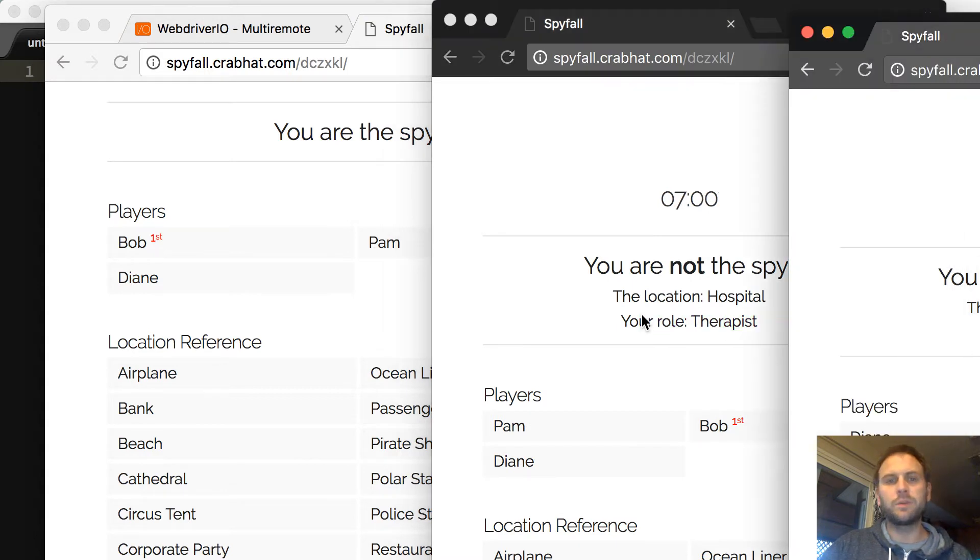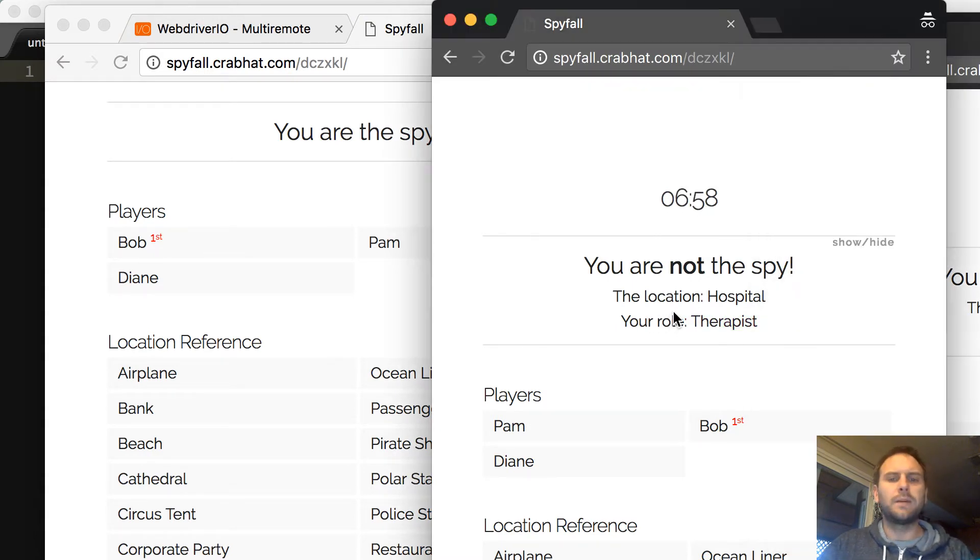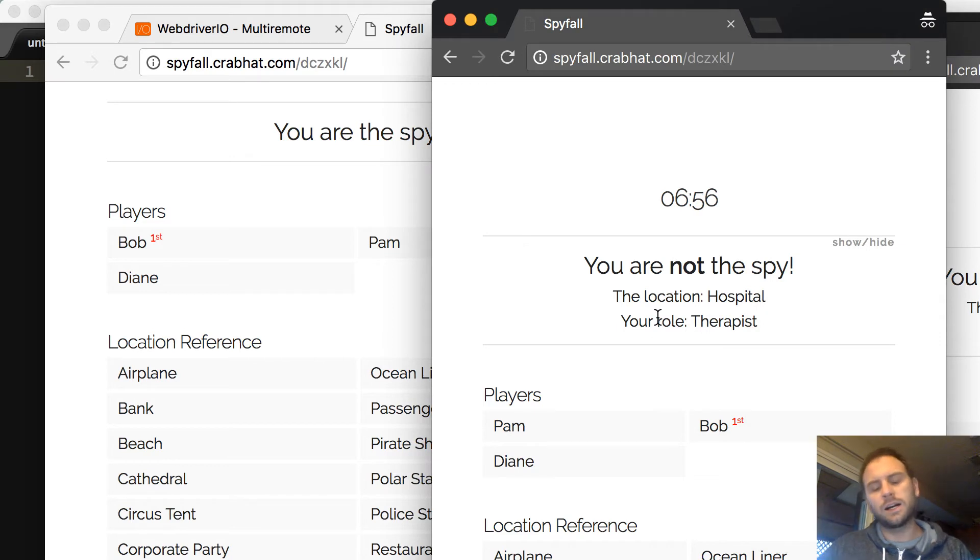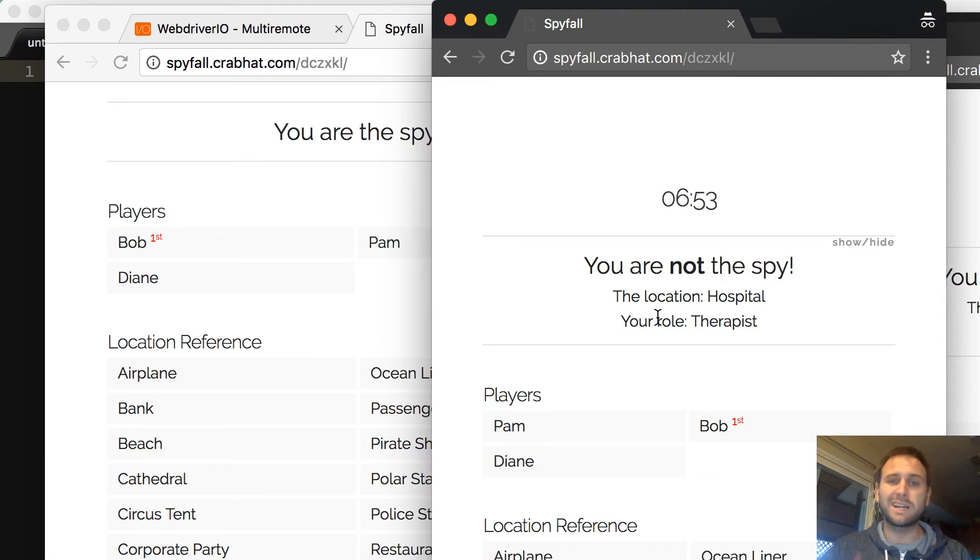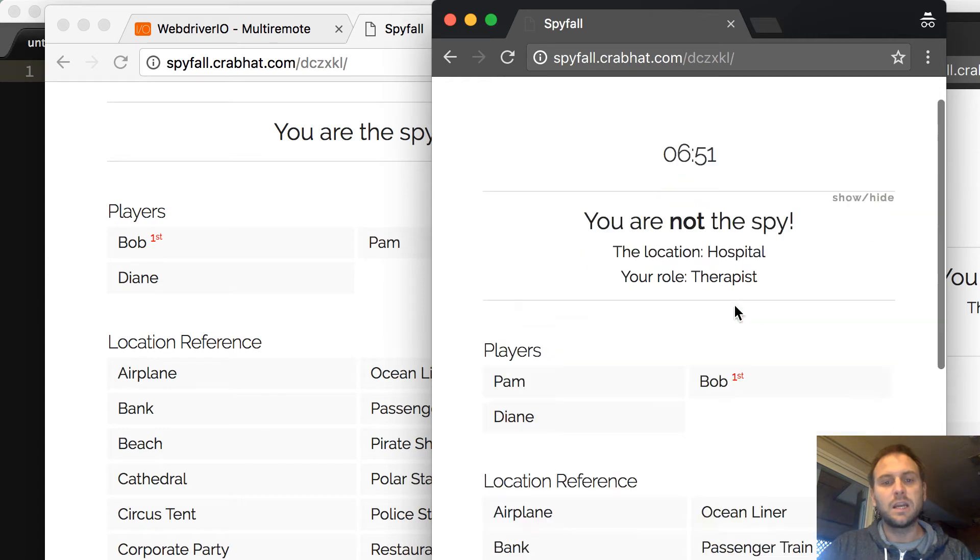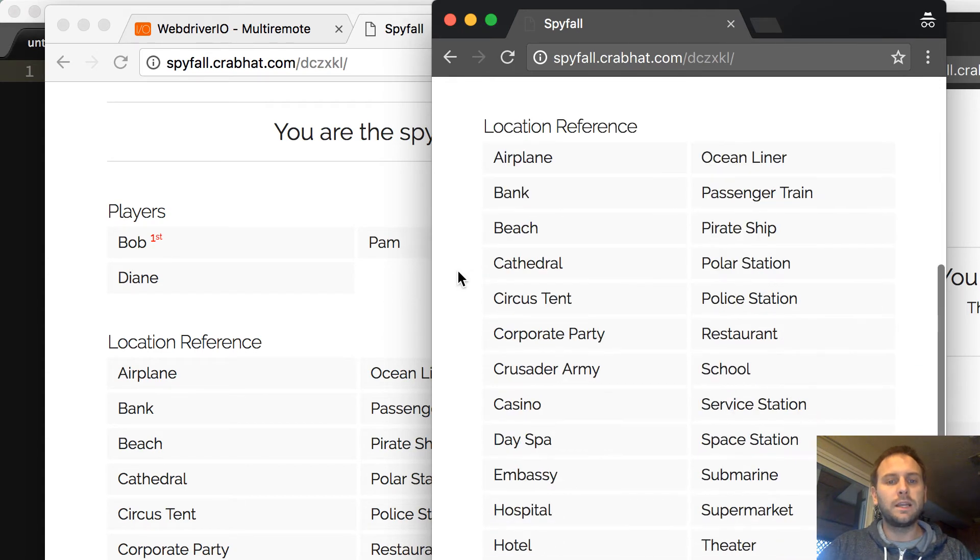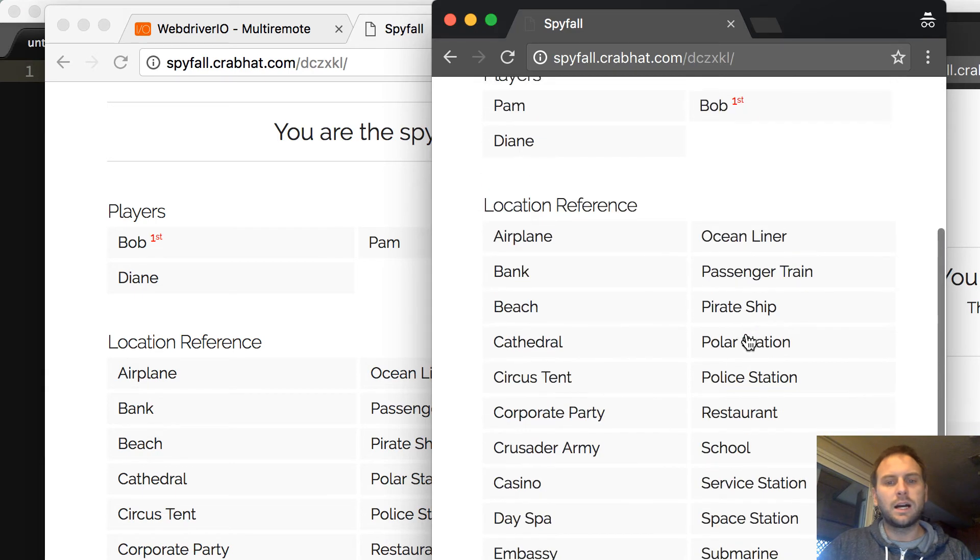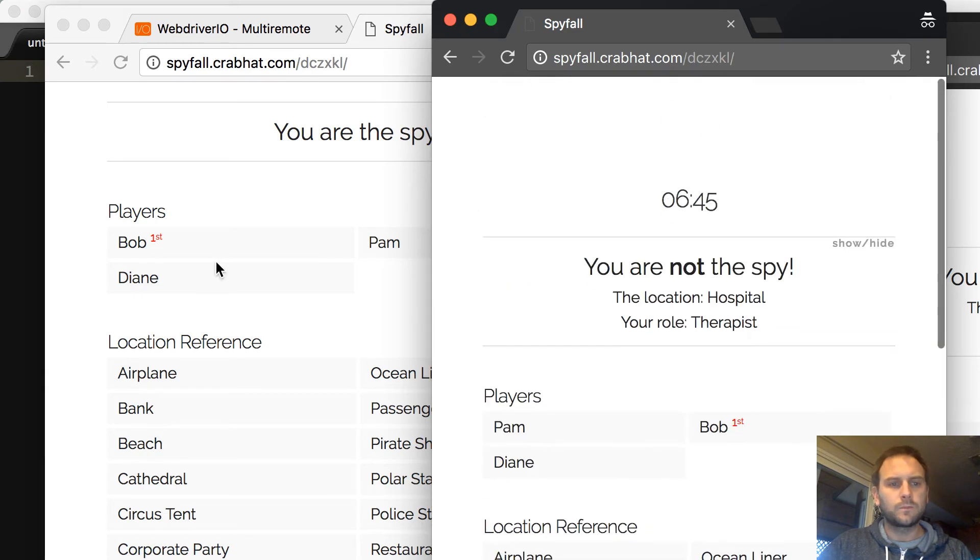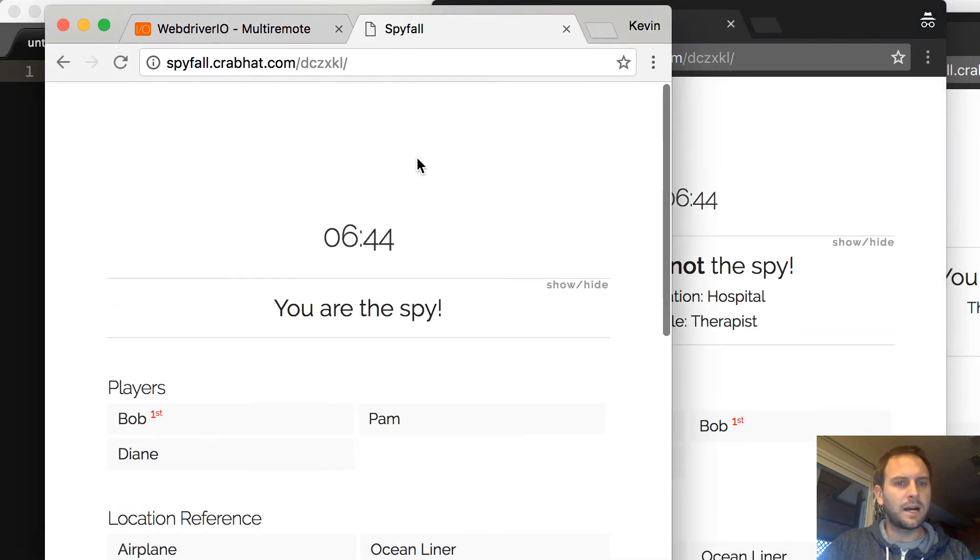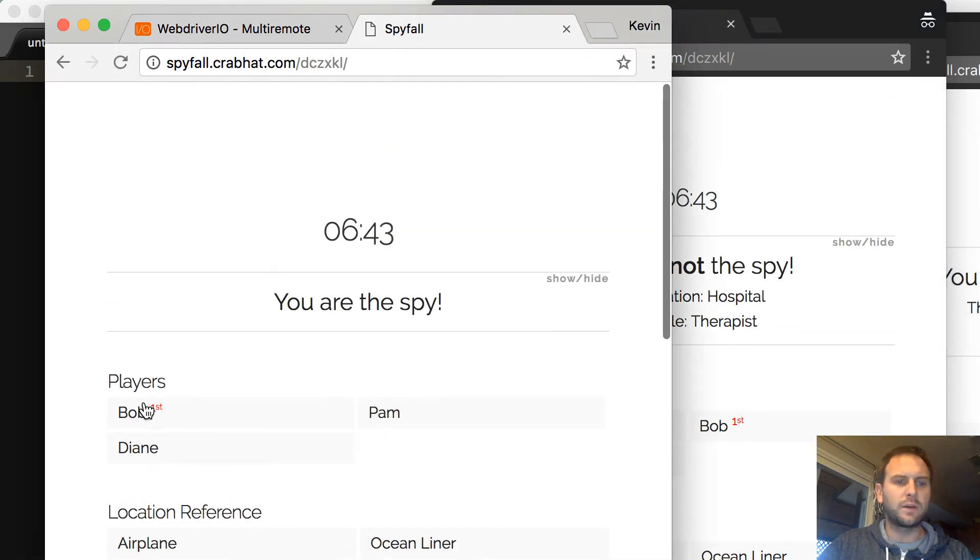Here you see Bob is the spy and you don't know where the location is and there's eight minutes to go. So it's counting down and you need to pick a player to ask a question to. You see here, Pam is not the spy, but they know the location is the hospital. There's also these roles that the people can take on. So here, Diane is not the spy, location is the hospital and there's a role of a doctor. So if I'm Bob, I'm going to come here and I'm going to ask.